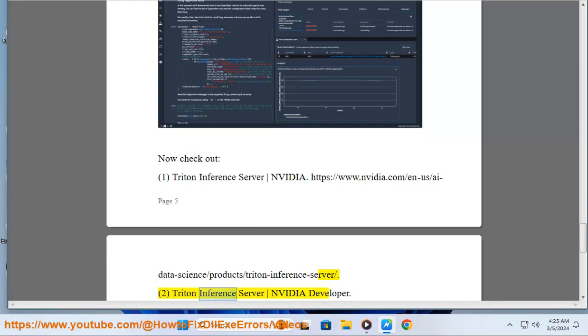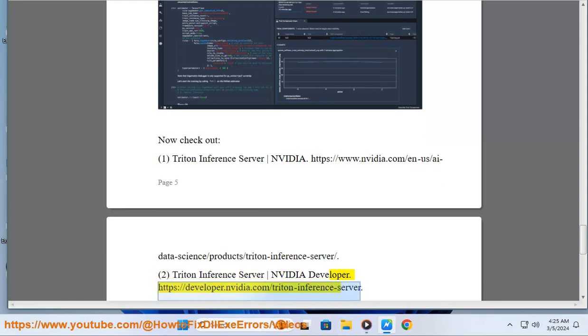2. Triton Inference Server NVIDIA Developer. https://developer.nvidia.com/triton-inference-server.